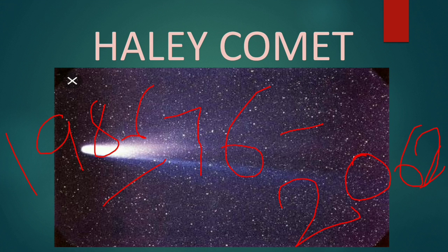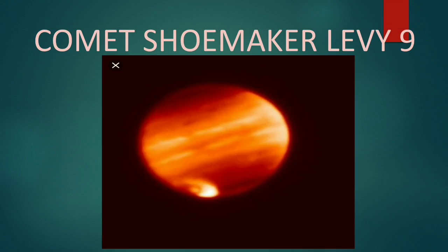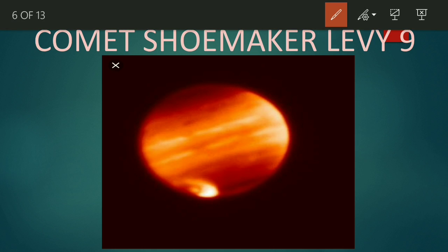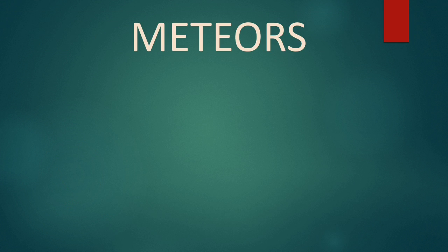Next we will discuss about another comet, that is Comet Shoemaker-Levy 9. It is the comet which broke apart in the year 1992 and collided with Jupiter in July 1994. It provided an opportunity for our scientists to observe the changes because of the collision very closely. You can see in the picture I have encircled the part where it collided with Jupiter.